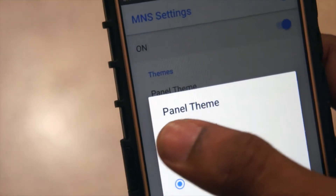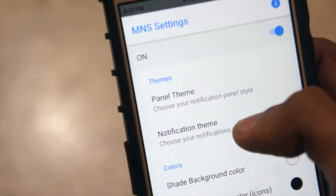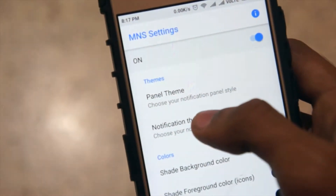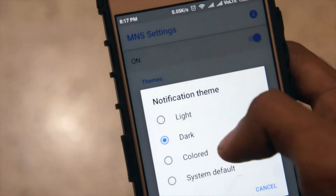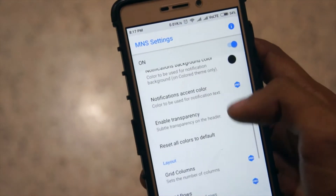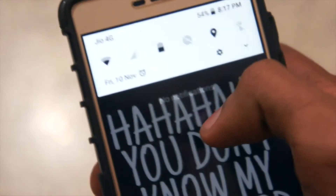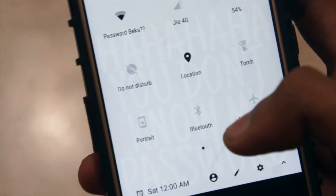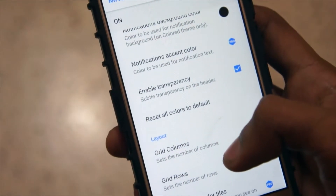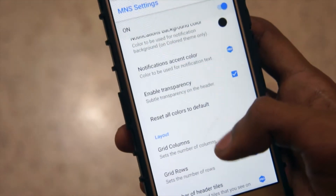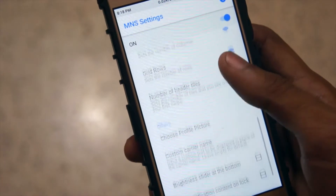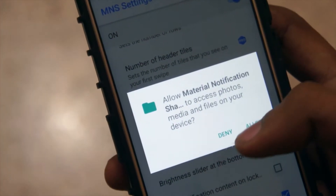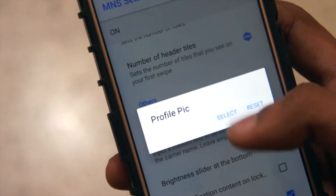If you don't like the Oreo panel, you also have the Nougat styled dark panel. You also get several themes. There's a transparency feature which lets you see through the panel. You can adjust the number of rows and columns of the toggles, but you need the pro version for that. You can also change the brightness slider to appear at the bottom.